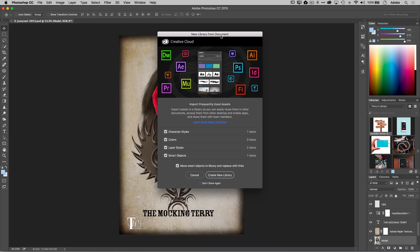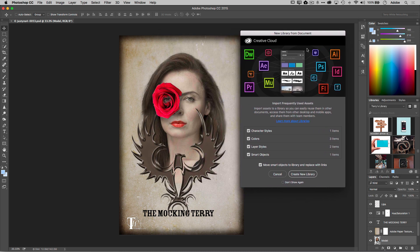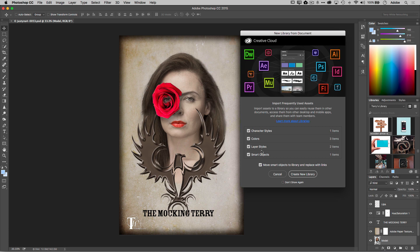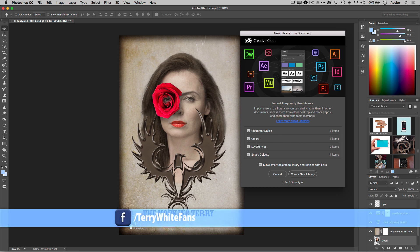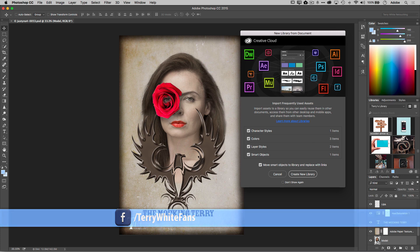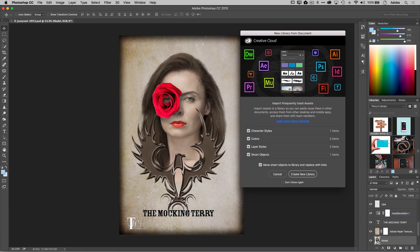I open it up, and now I get this new library from document dialog just letting me know because it sees that this is a layered file with a lot of content in it and it's giving me the ability to add all of this to a new library that it will create. Now if I don't want to see this ever again, I can say don't show it. I still have access to it from the library panel. In this case, it's going to bring over one character style, three colors, two layer styles, and there's a smart object in this file. The photo of the model here is a smart object and it will even move the smart object to a library and link it back to this document.